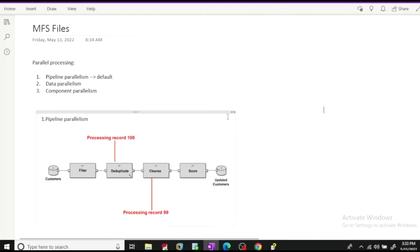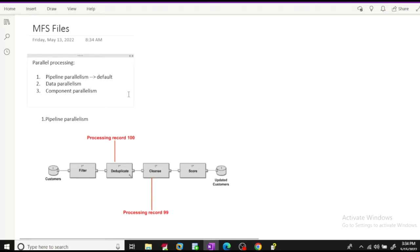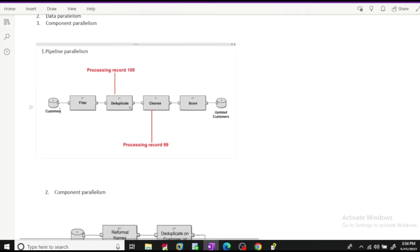Welcome to the channel Data Wisdom. Today we are going to discuss what are the parallelism techniques available in Ab Initio, which provides a facility to process huge data in chunks. There are three parallelism techniques: first is pipeline parallelism, second is data parallelism, and third is component parallelism.